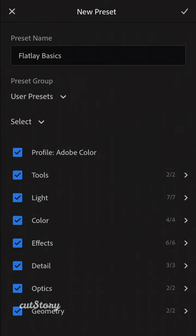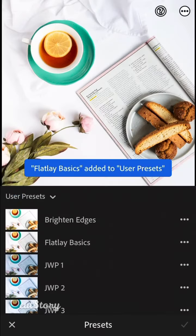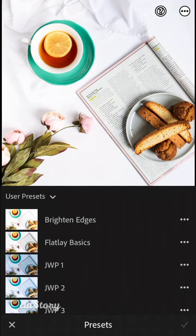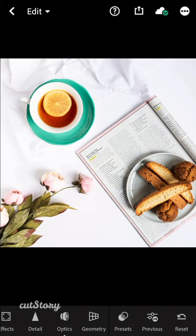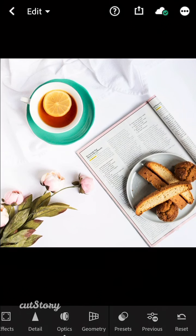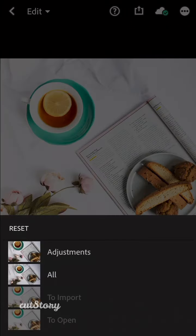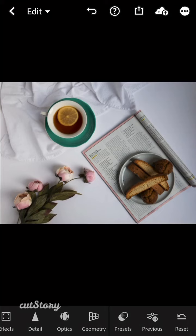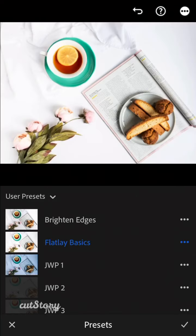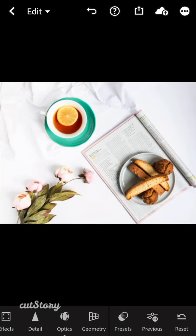So when you click out of this, let's say we wanted to reset this image. And now we're going to go to Preset, Flatlay Basics, and it'll apply that to our image. And you are done.